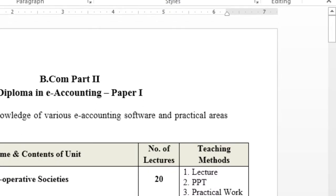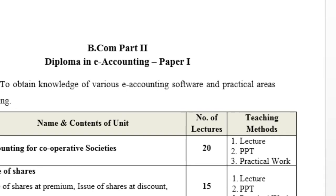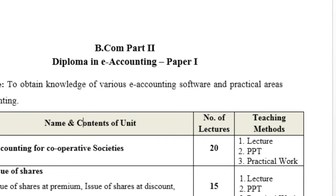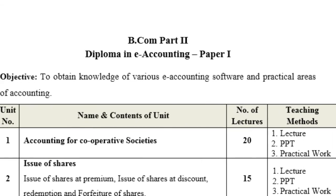Here we are going to discuss the syllabus of Diploma in Accounting. In this video we first studied accounting for cooperative societies — that means the format of cooperative societies, the meaning of cooperative societies, and how to maintain the accounts of cooperative societies.